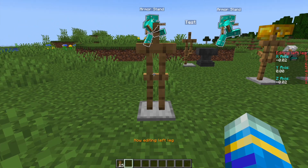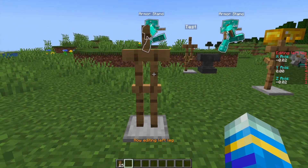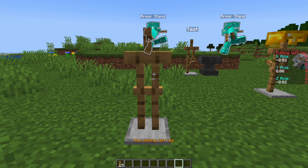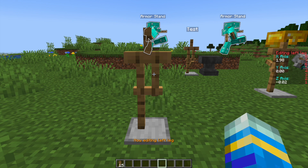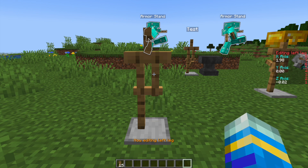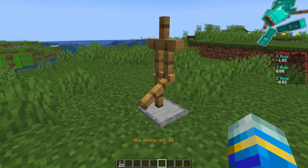If you click the wrong thing or cannot click the body part you want, you can shift left click to cycle through them. Each axis is dependent on where you're standing and where you're looking. If I were to start scrolling my scroll wheel you can see the leg is going to move in the x-axis, and on the right you can make fine adjustments and change it to how you want.